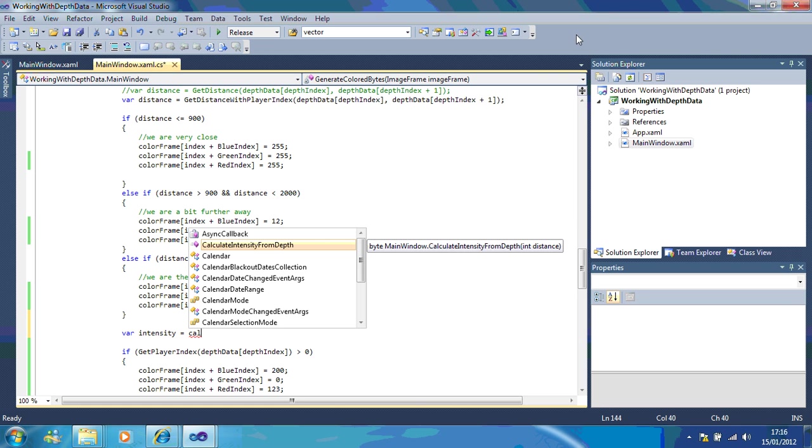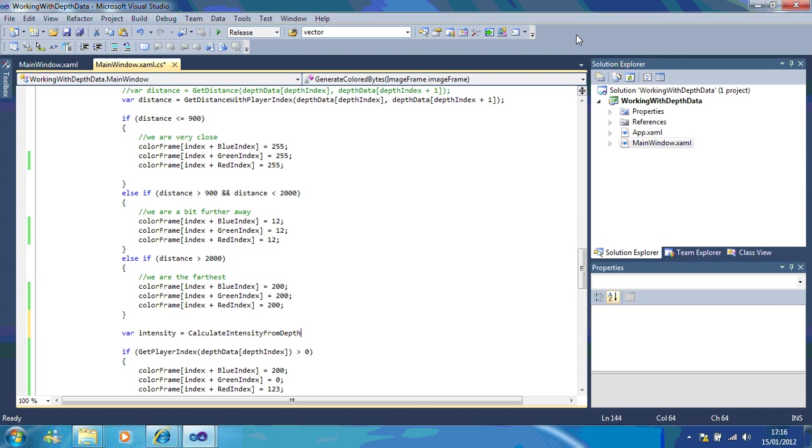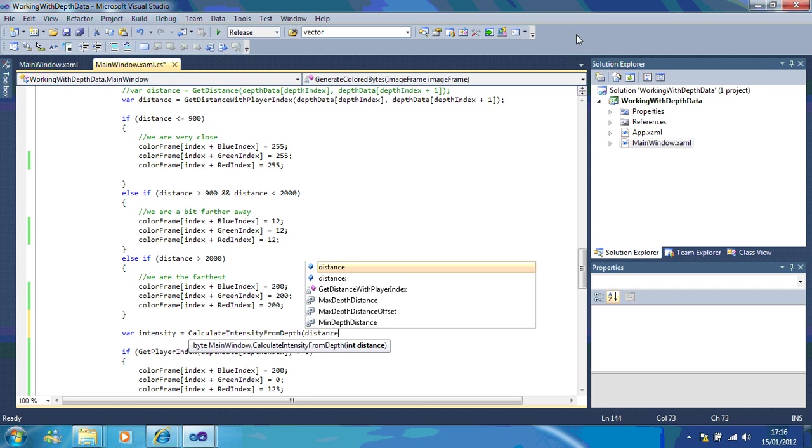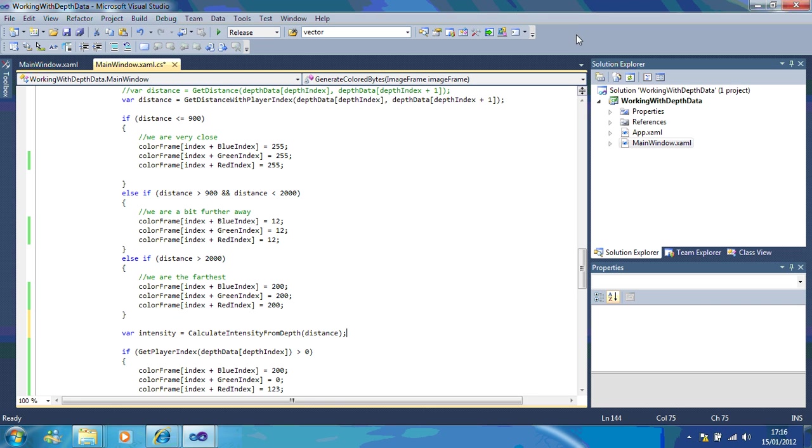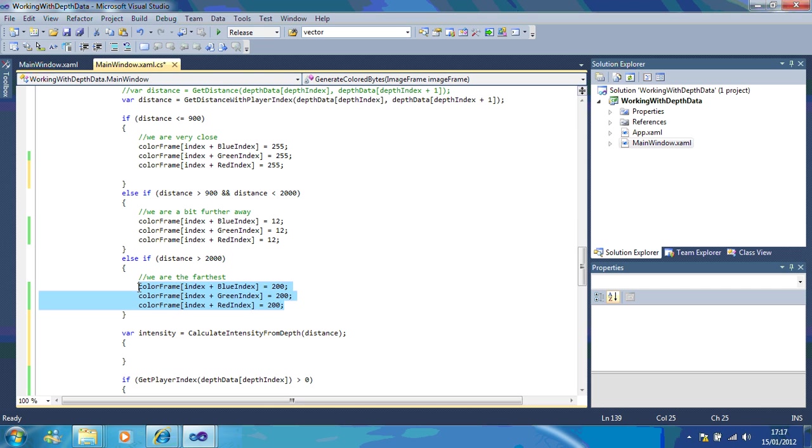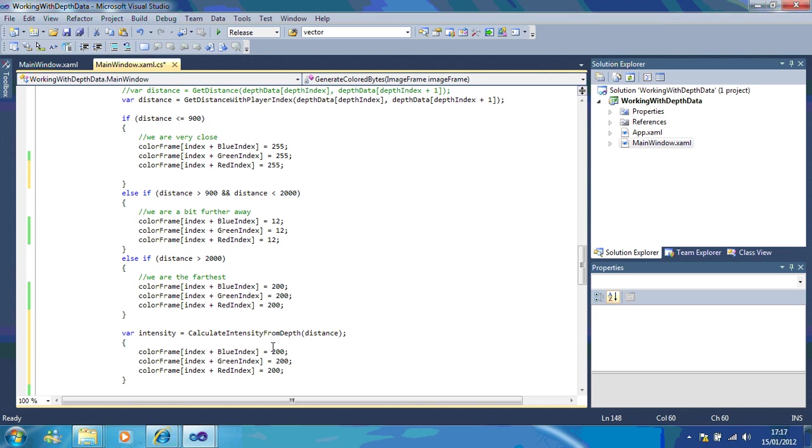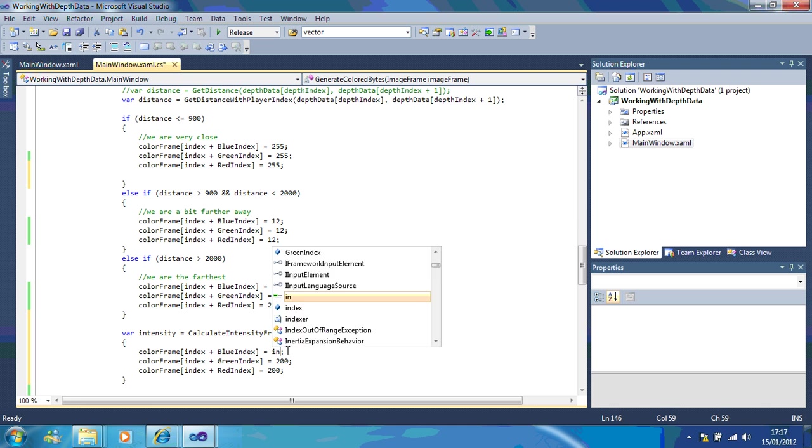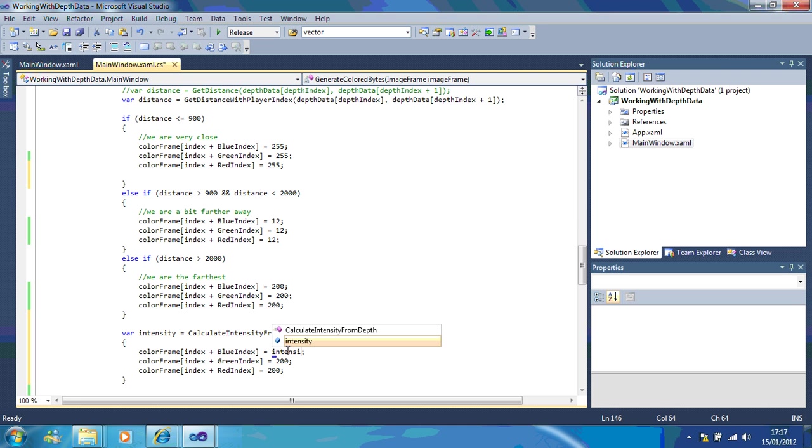If I want to use the distance, this time I'm going to use my color frames again, but I'm going to change this to intensity.